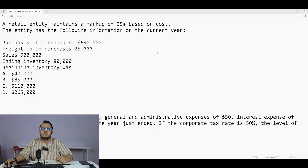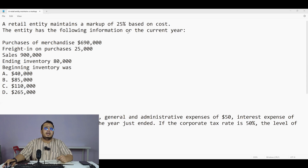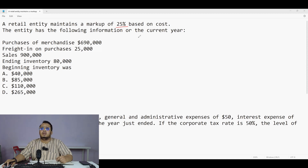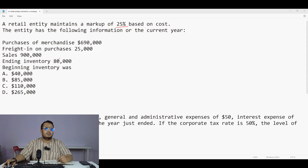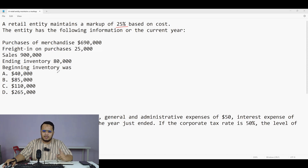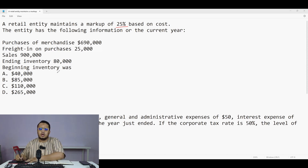Now let us start with the first question. A retail entity maintains a markup of 25 percent based on cost. The entity has the following information for the current year: purchases 690,000; freight on purchases 25,000; sales 900,000; ending inventory 80,000. The question is: what is the beginning inventory?